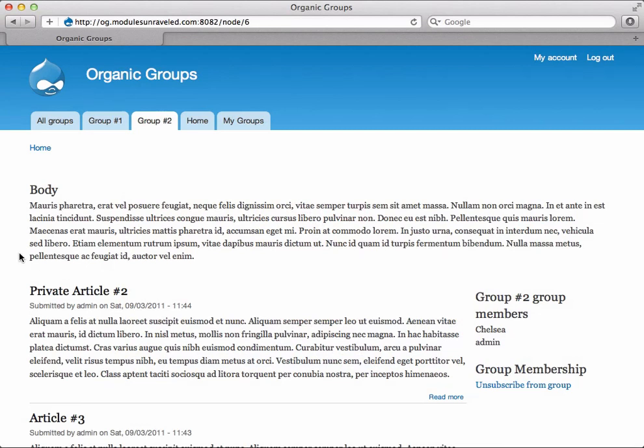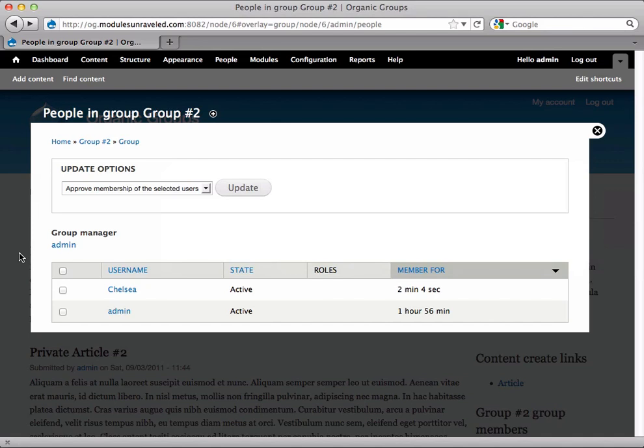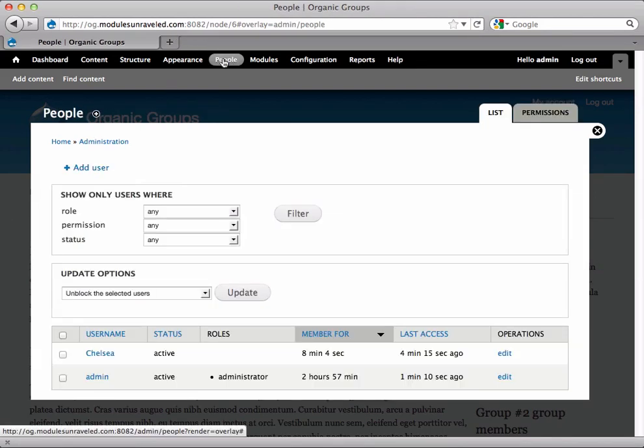In order to allow her to do so, we first need to allow authenticated users to post articles to the site. So when we log in as the administrator, we'll go to People, Permissions.